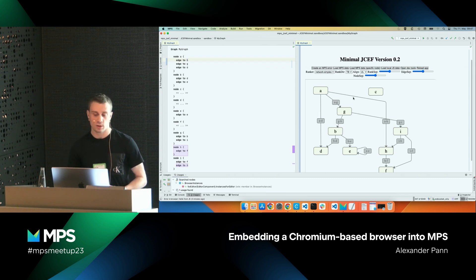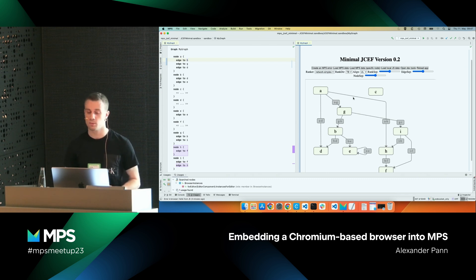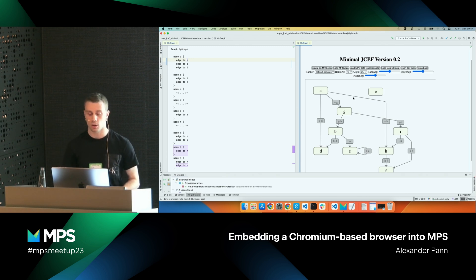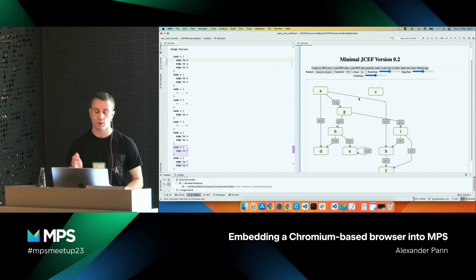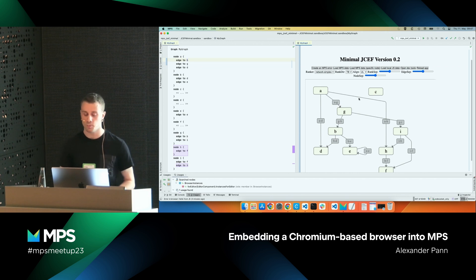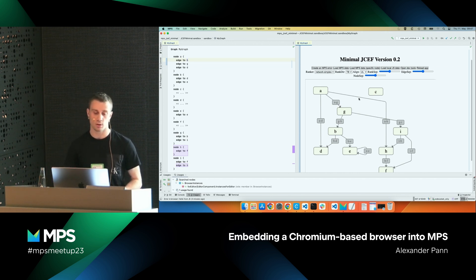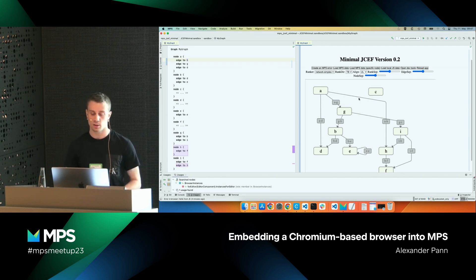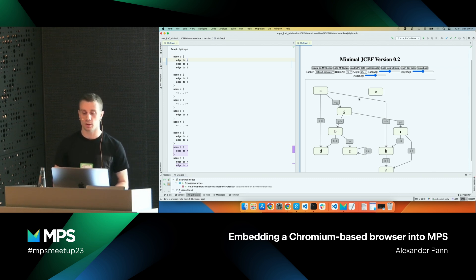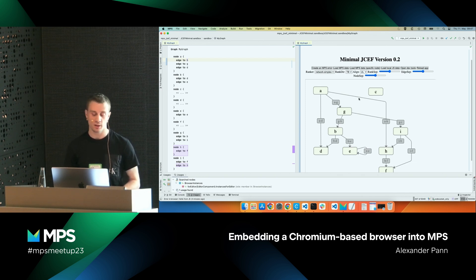The sending of the data works basically like this: we create an event with some payload — for example, some node ID or something else — and we serialize this event to a string and send it via WebSockets. On the other side, either on the Java side or in the web browser, we deserialize the string. Then in the browser, we have a JSON object where we have the data received from the MPS side, and we can display it in the diagram.